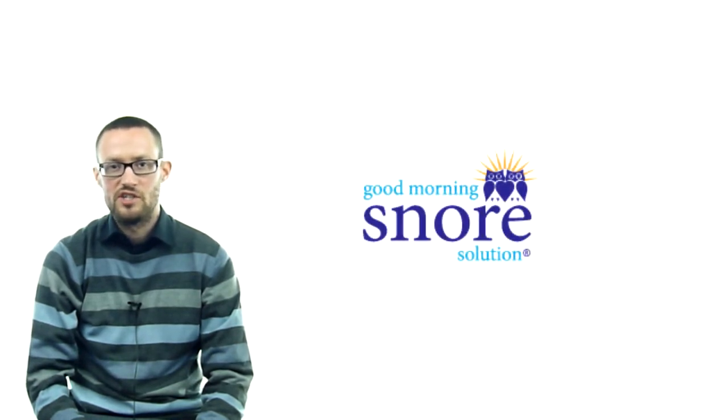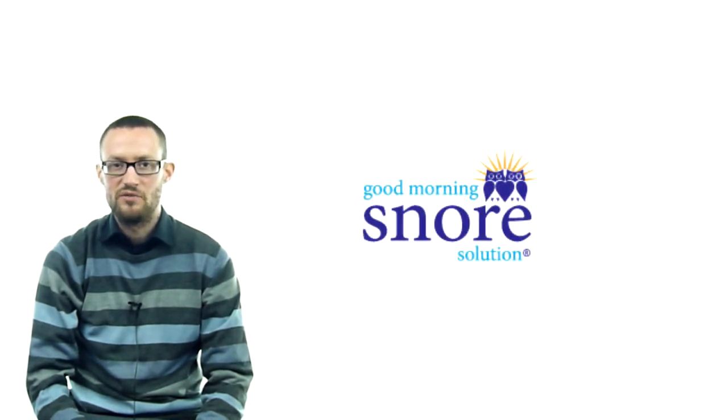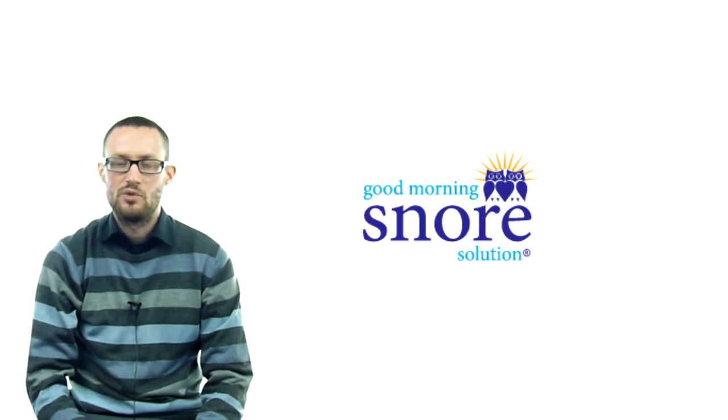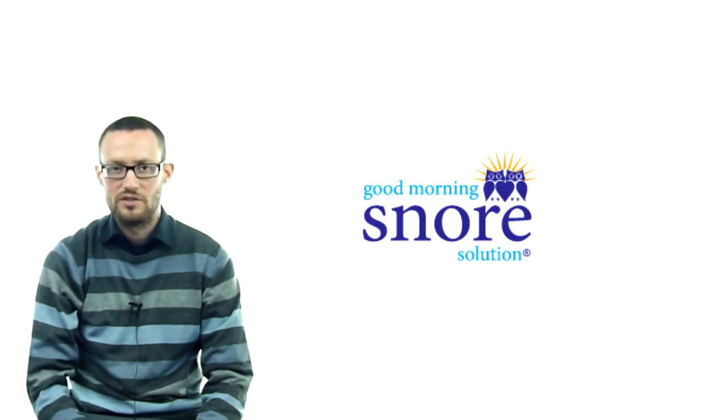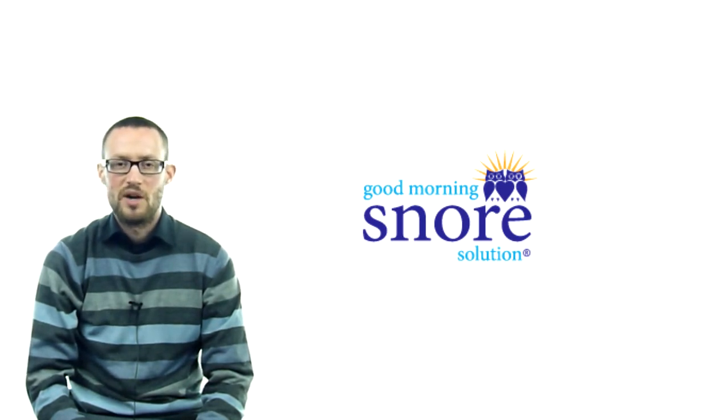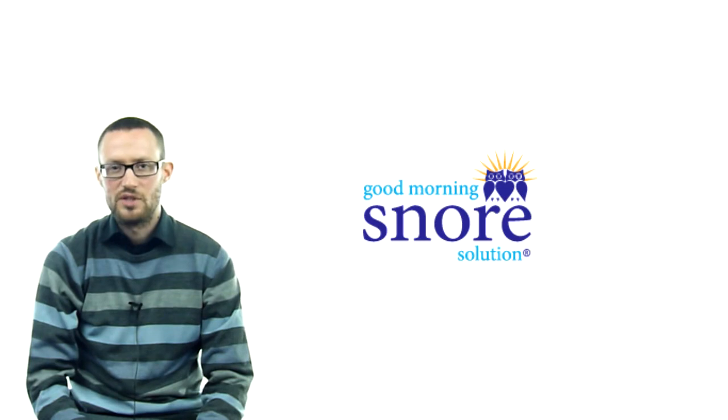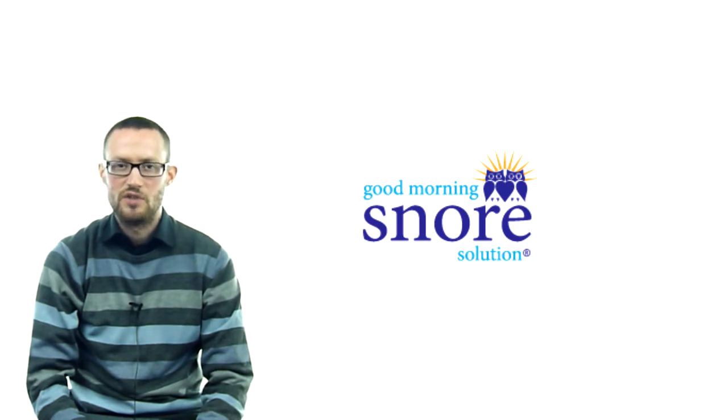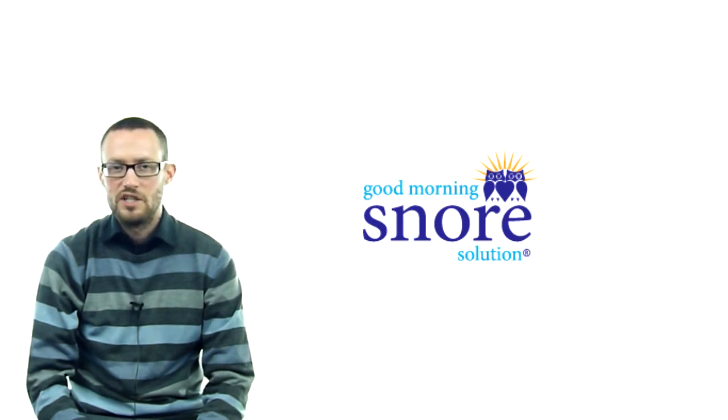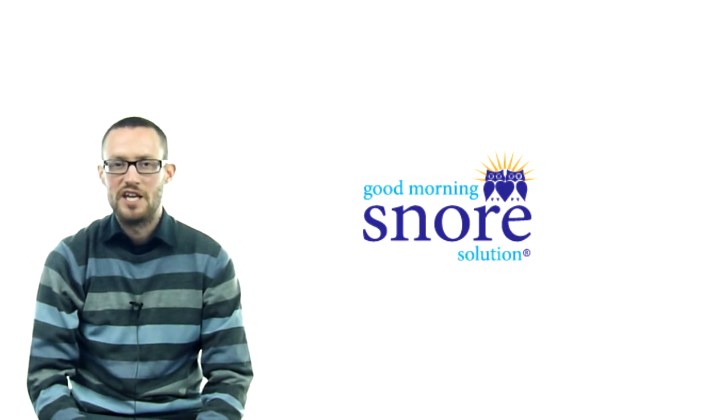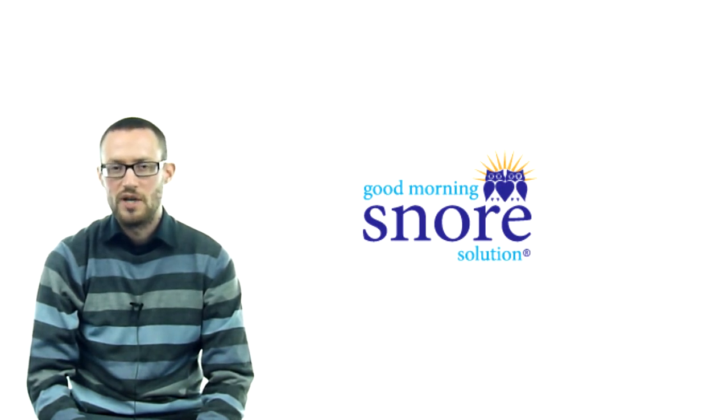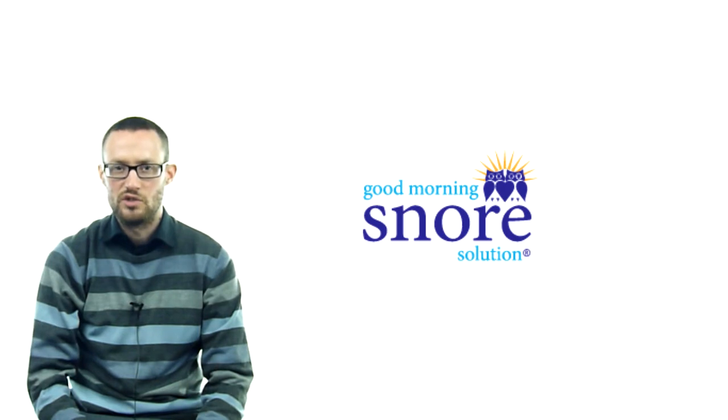Good Morning Snore Solution has taken the decision to leave the MoreNiche network and pursue alternative marketing avenues. Despite our best efforts to retain the merchant in the network, this merchant will no longer be featured on MoreNiche as of today due to technical issues relating to the Good Morning Snore Solution website.